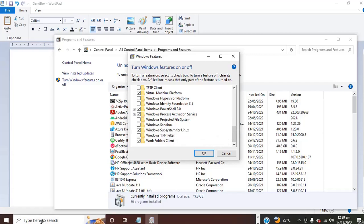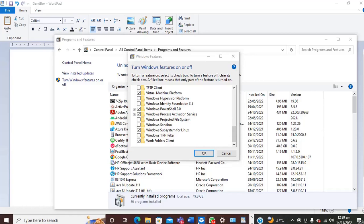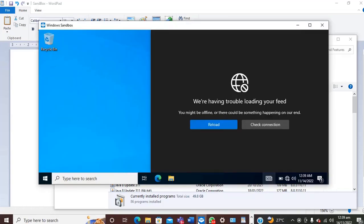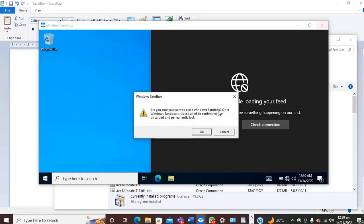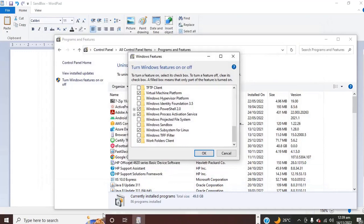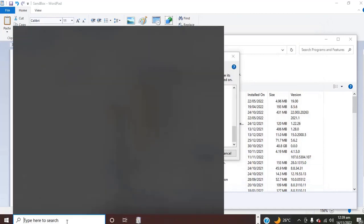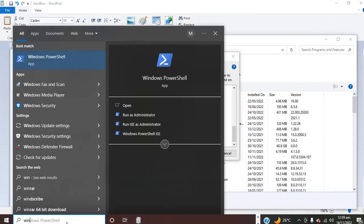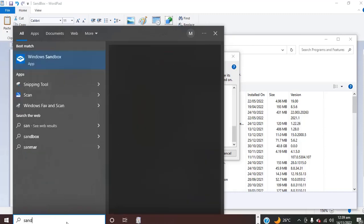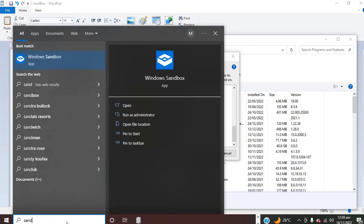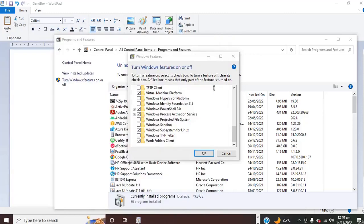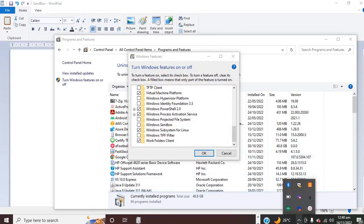So let's see whether we still have the Windows Sandbox. I need to close this. It's still here, so we may need to restart the system. Let's go back and restart the system.